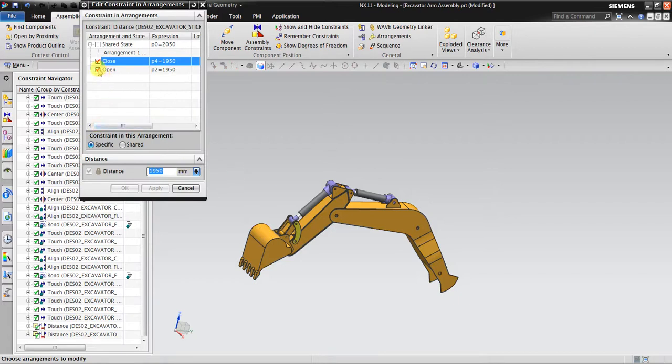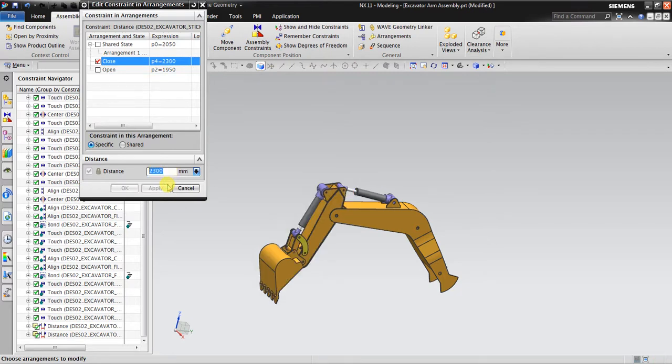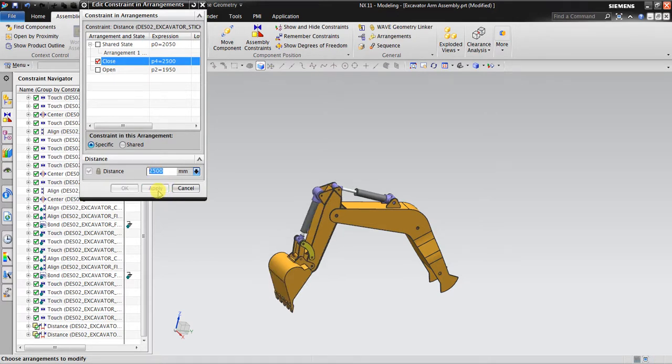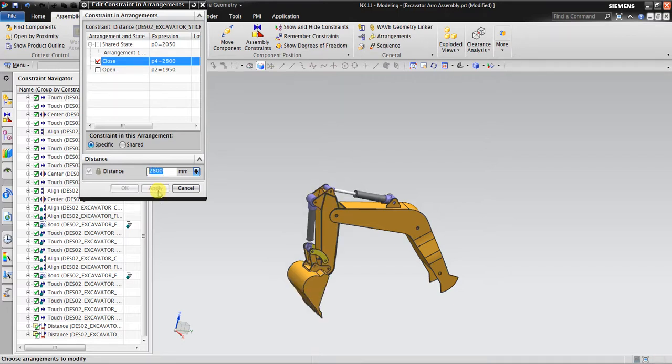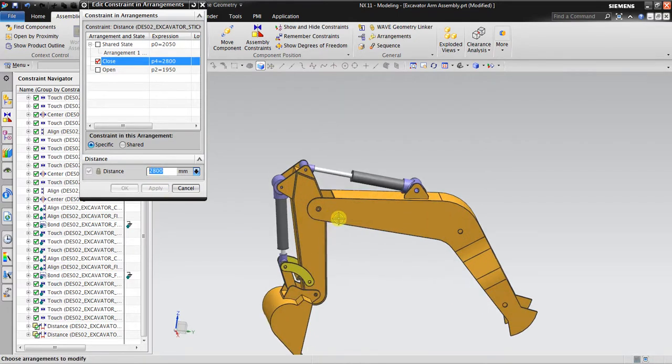Okay, now I go right click this one, Edit Arrangement. It belongs to close because now I want to make repositioning for the close position. Maybe 2300. Let's see, we can still increase, maybe about 2800, 2000. Okay, good.